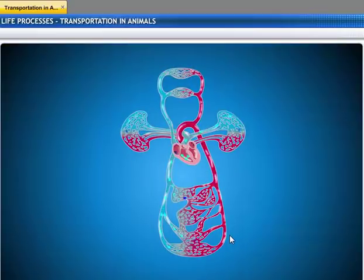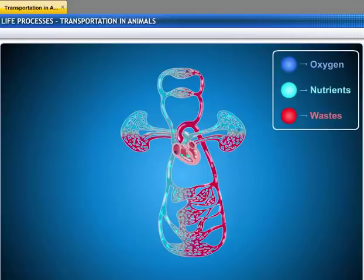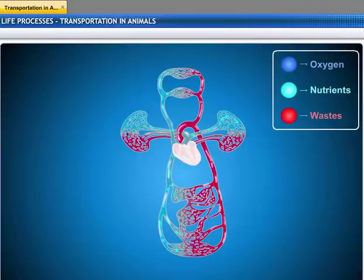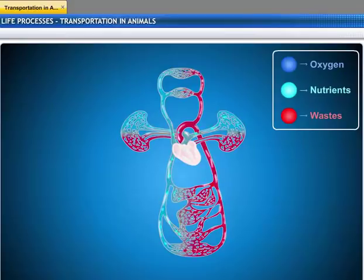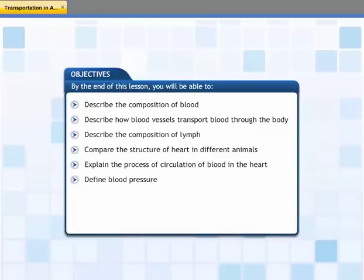Animals have an in-built transportation system for carrying oxygen, nutrients and waste products. This system is referred to as the circulatory system and consists of the heart and a network of blood vessels. Unlike a train, the circulatory system cannot afford to delay the transport of any substance within a body.